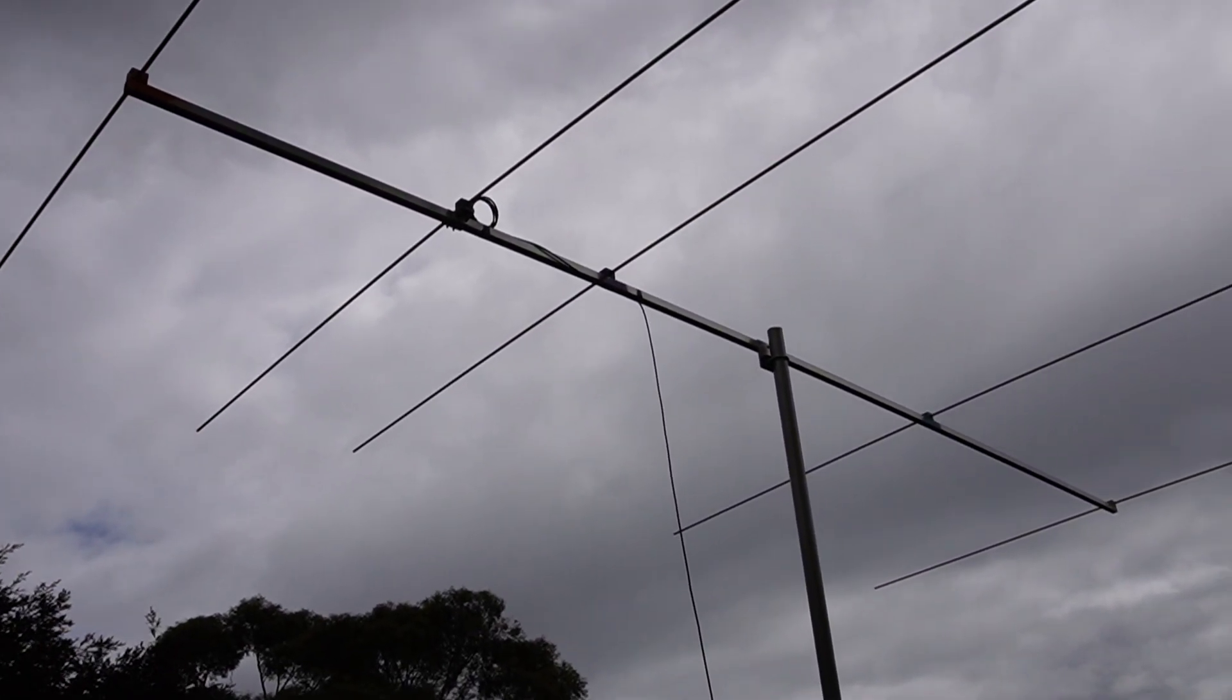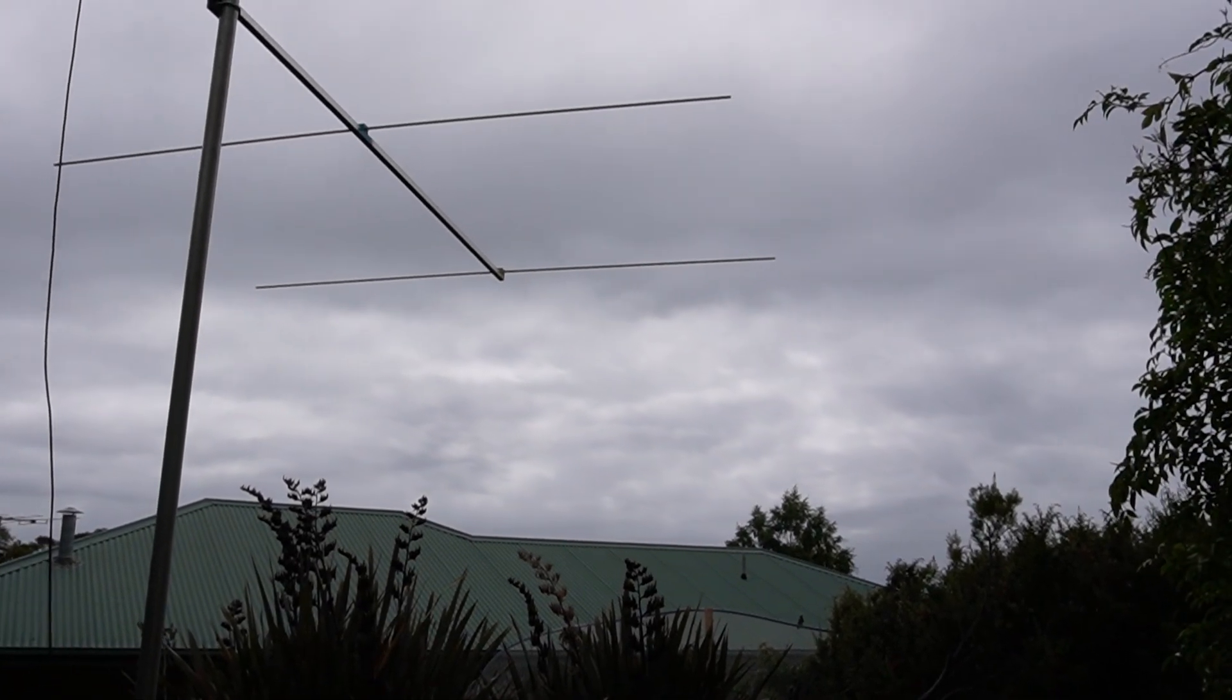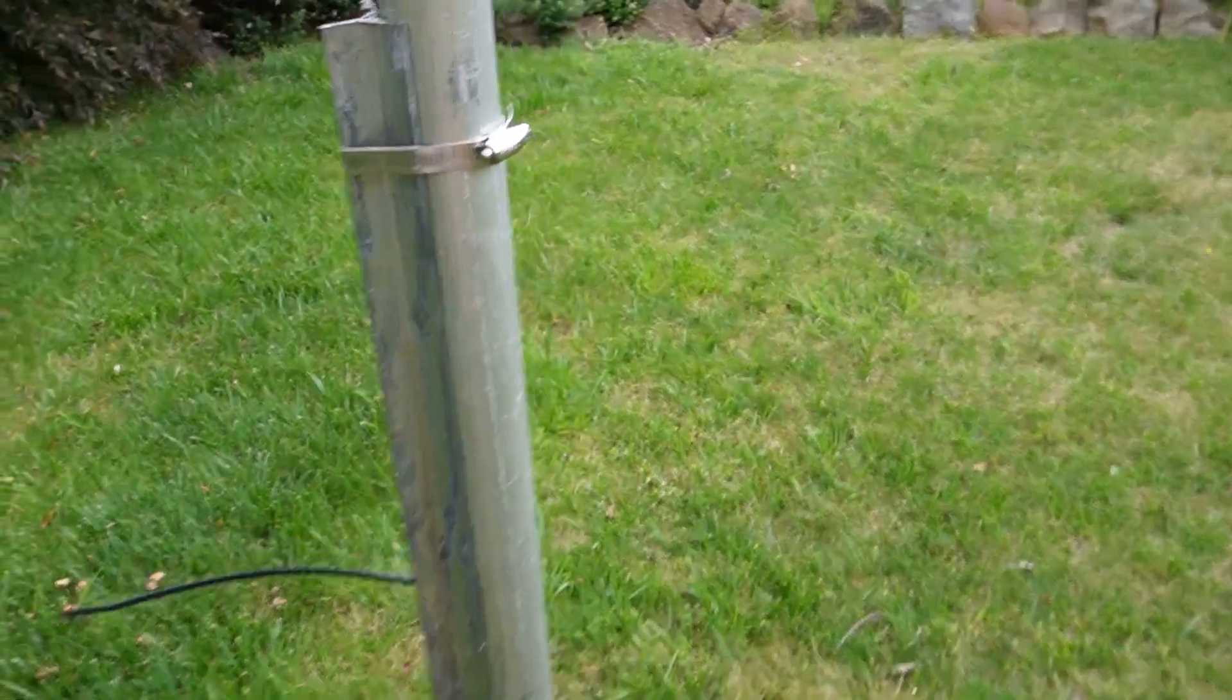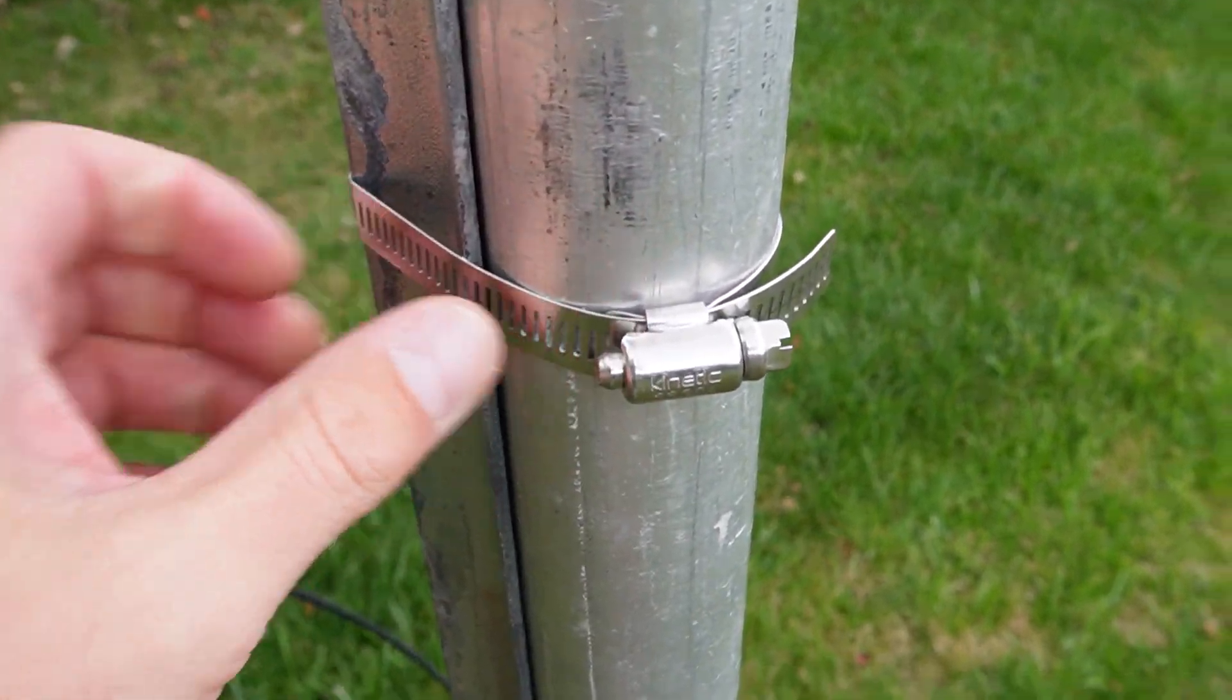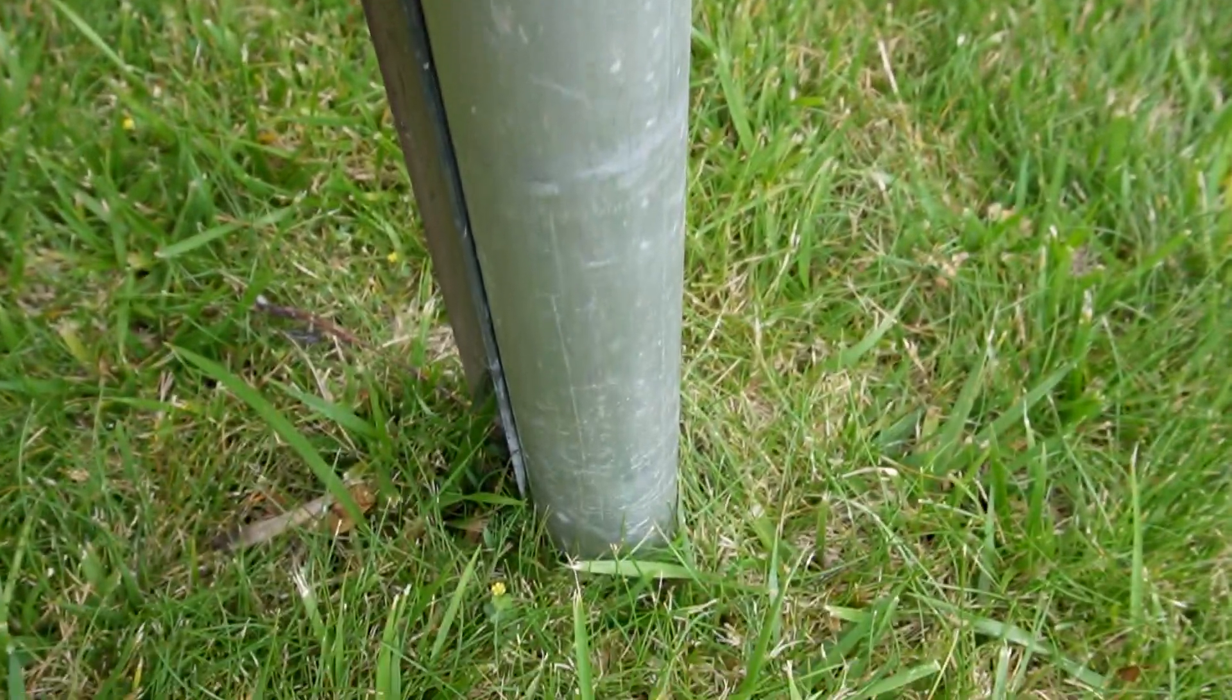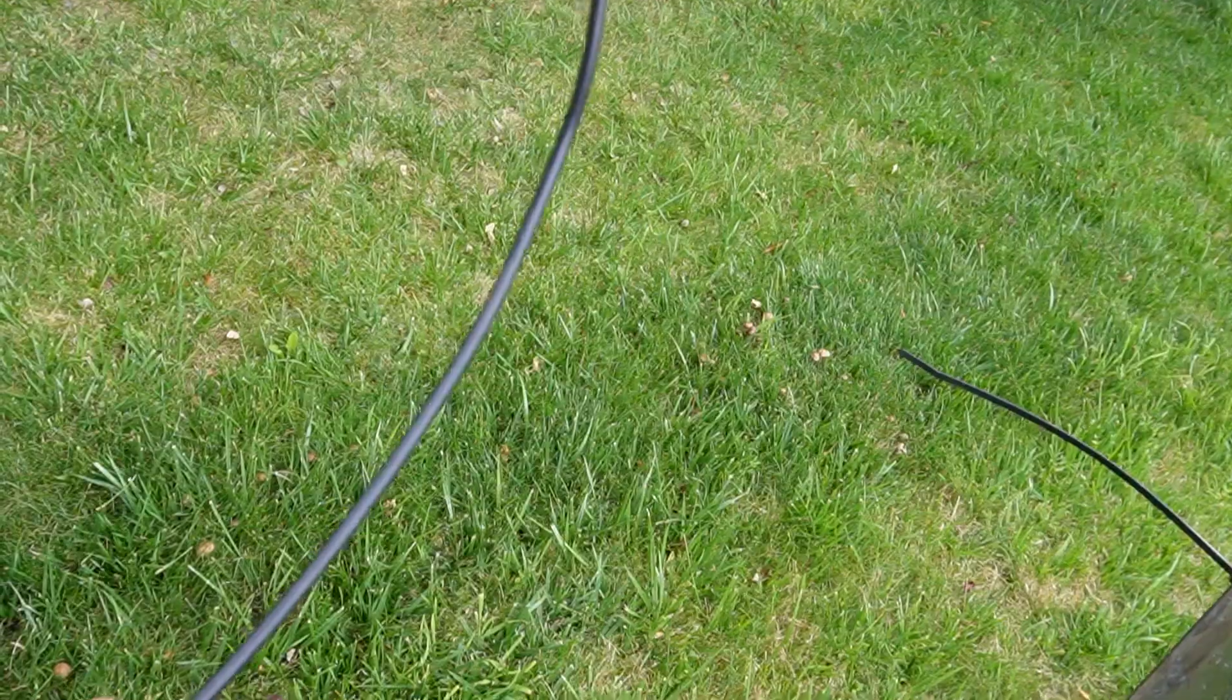And that is semi-permanently pointing towards the US. And I've just got the Armstrong rotation method here, so I can just loosen off these hose clamps. There's one there at the top and one here at the bottom. And just using a star picket in the ground. So it's pretty crude, but it works.